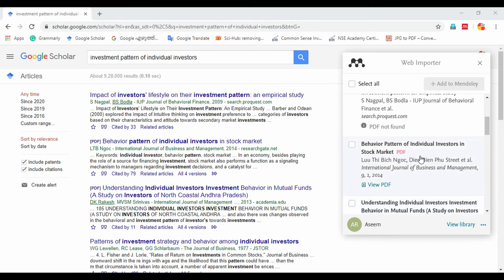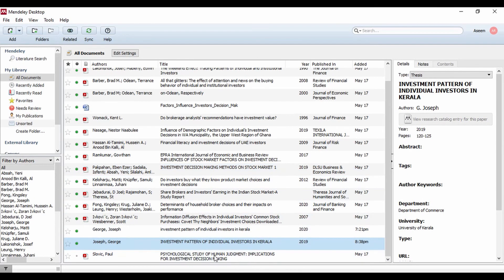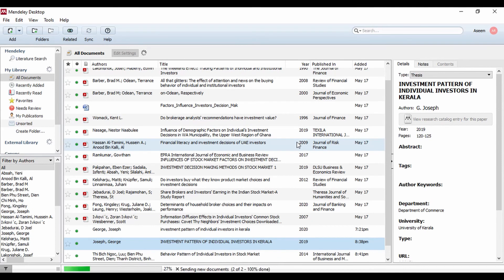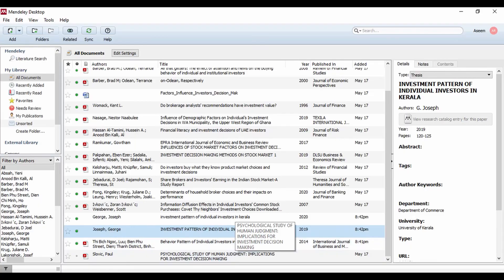Here is the PDF file. Just click here. Click 'Add to Mendeley.' It is automatically added to Mendeley. We are adding it to the same level: 'Behavioral Pattern of Individual Investors in Stock Market' — now it is added.